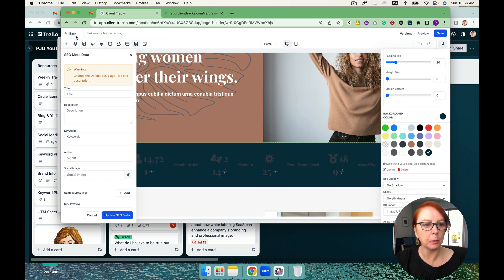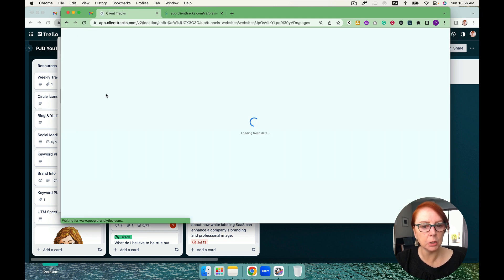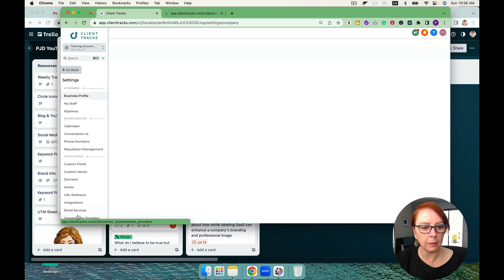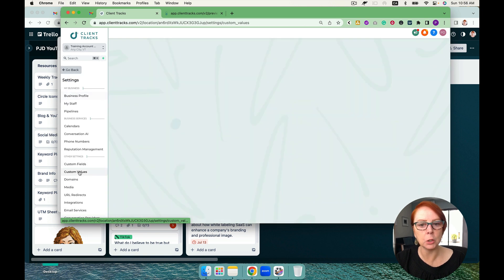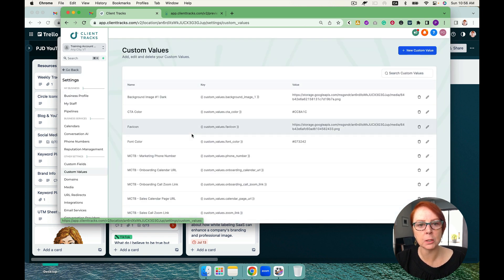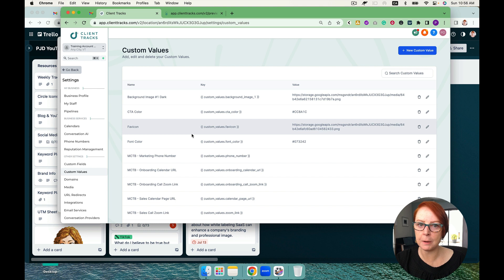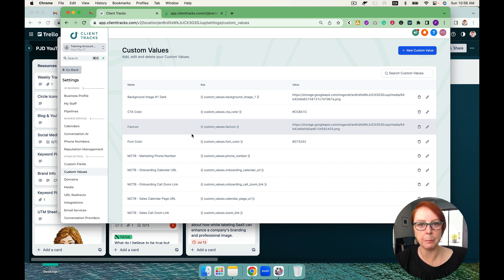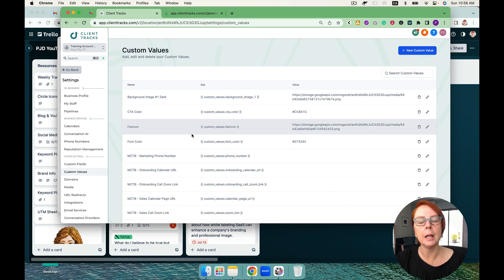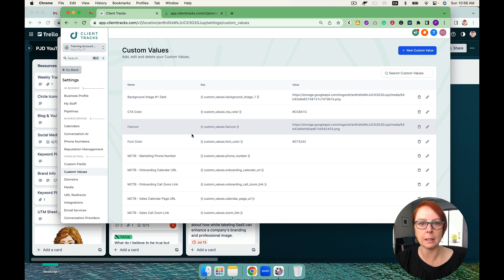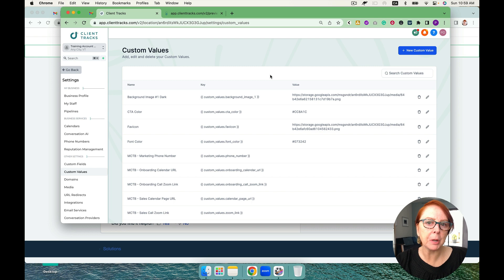And all that you need to do moving forward is have you or your people add everything that you need into those custom values and you are absolutely laughing. It's a fast way to build a funnel. It's a fast way for you also to send snapshots and have them updated for your people, especially if they're not great funnel builders or they just really don't want to be bothered with that. They can quickly update a simple website very easily. Also, it's important to remember that you can also replace text.